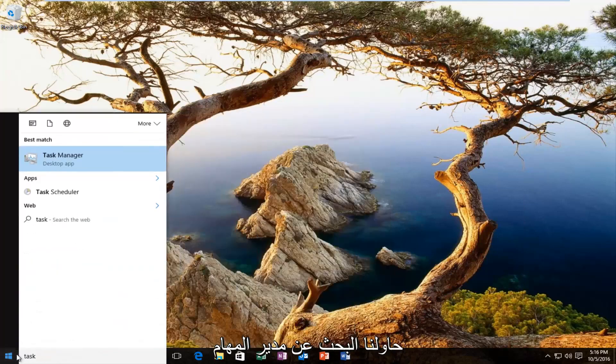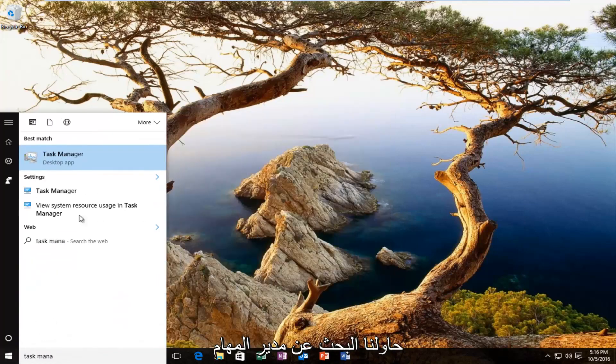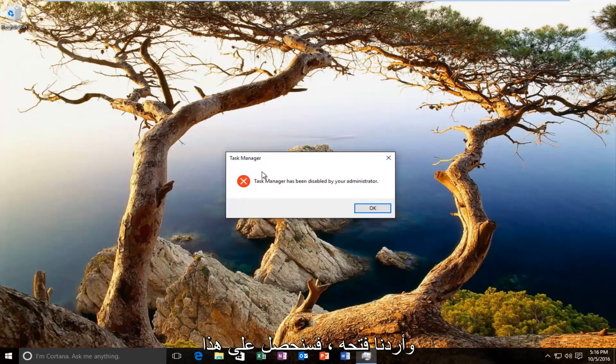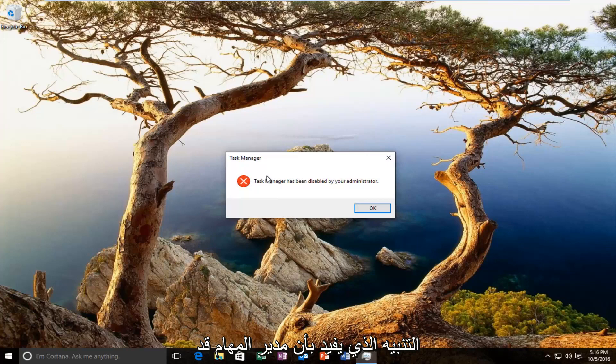And if we tried searching for task manager and we wanted to open it up, we would get this alert saying that the task manager has been disabled by your administrator.